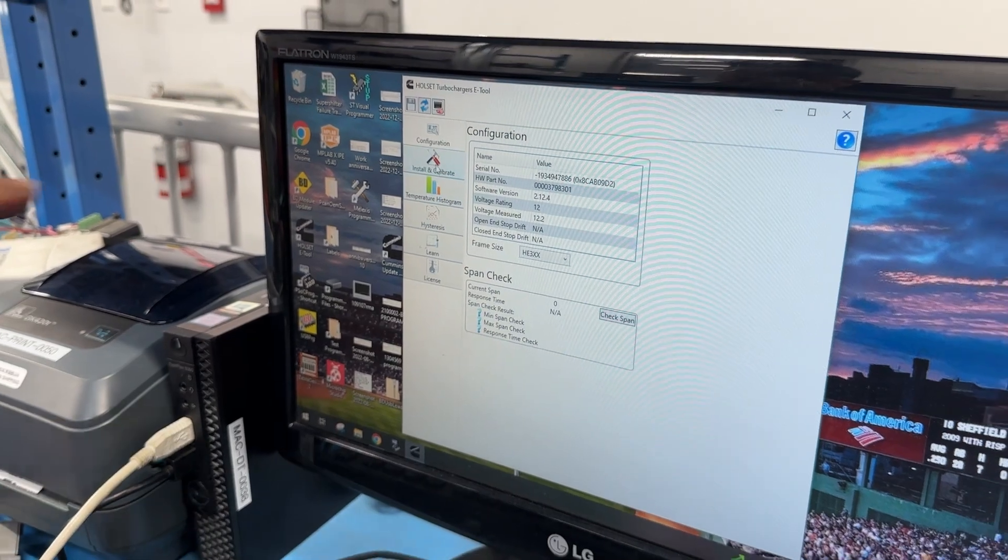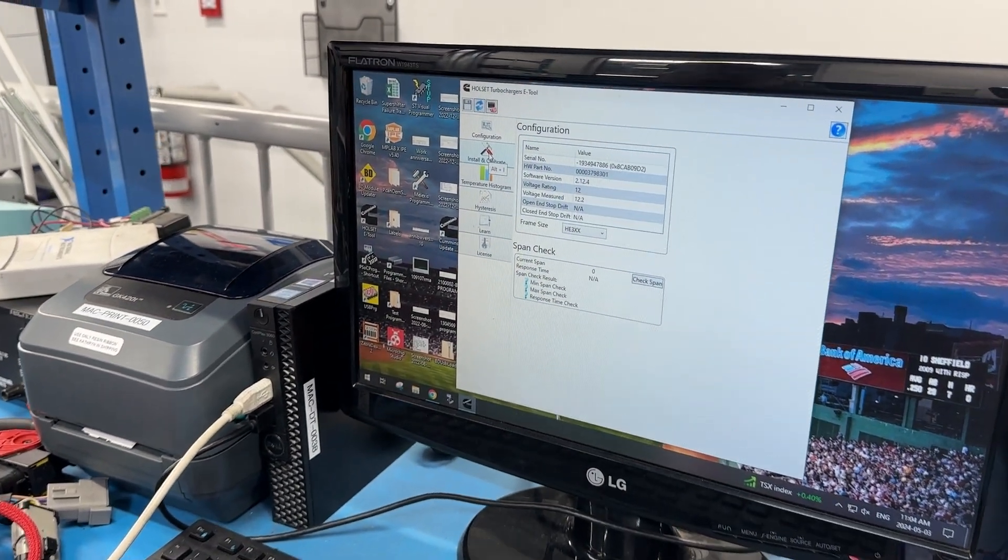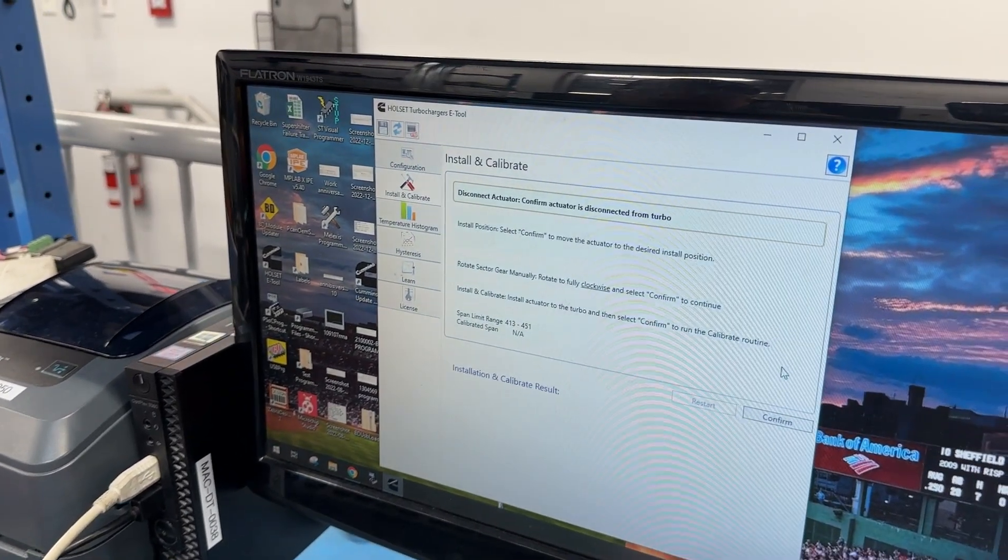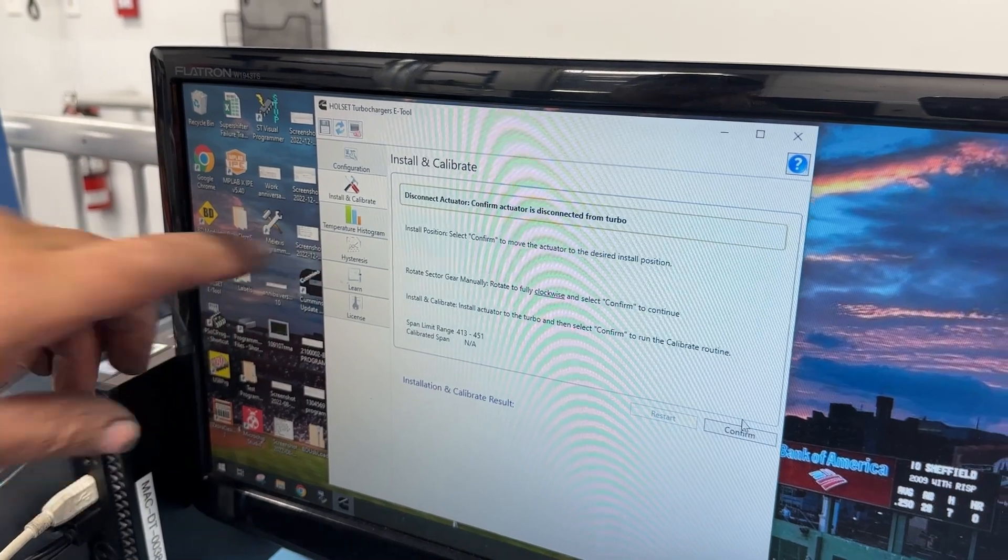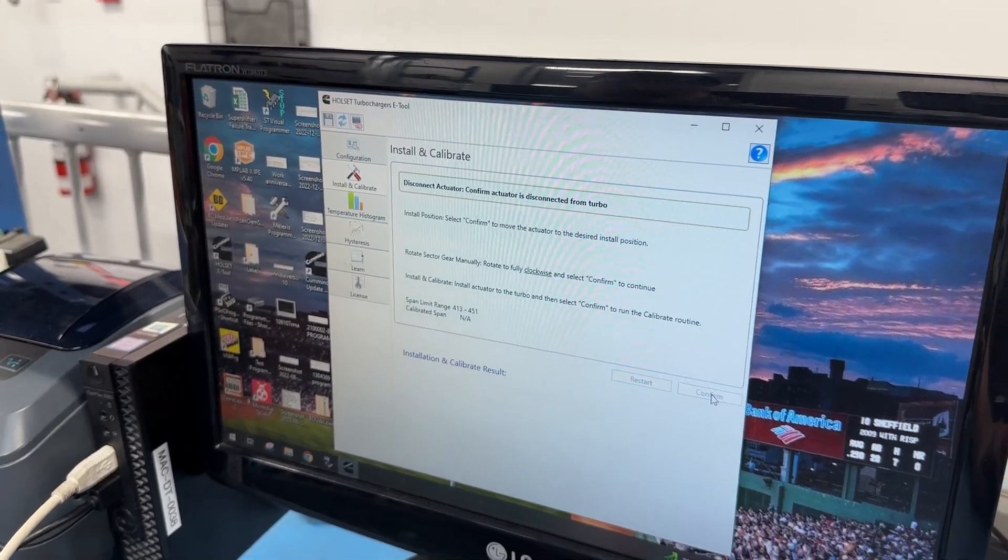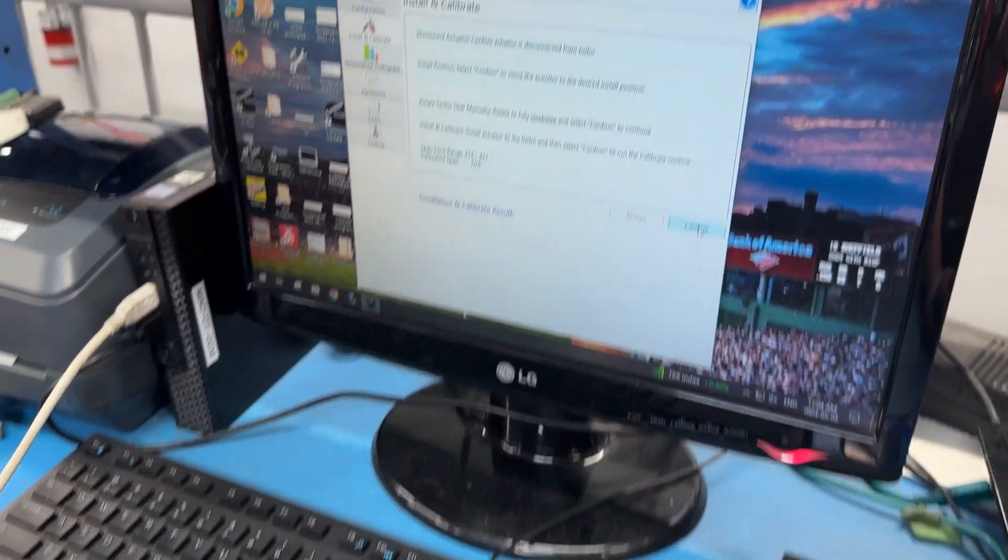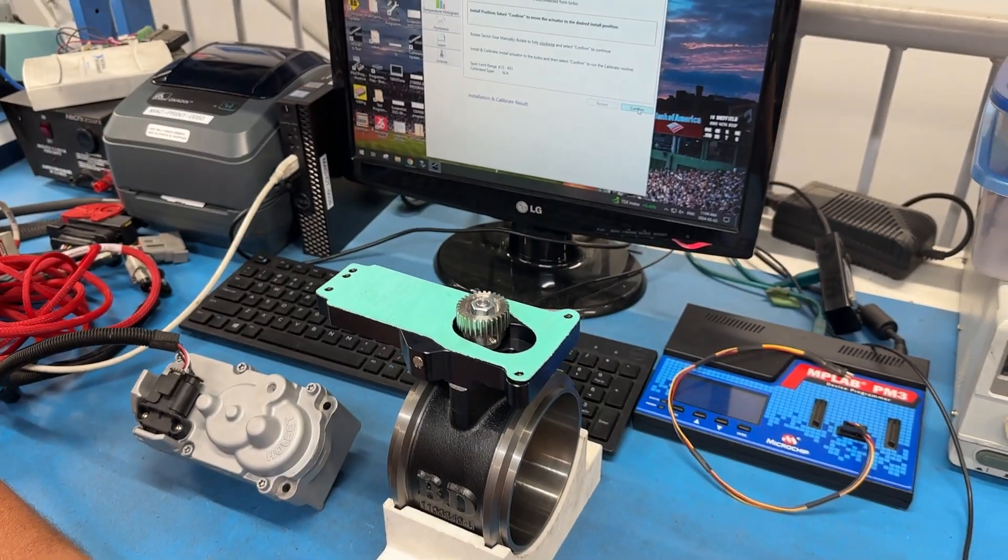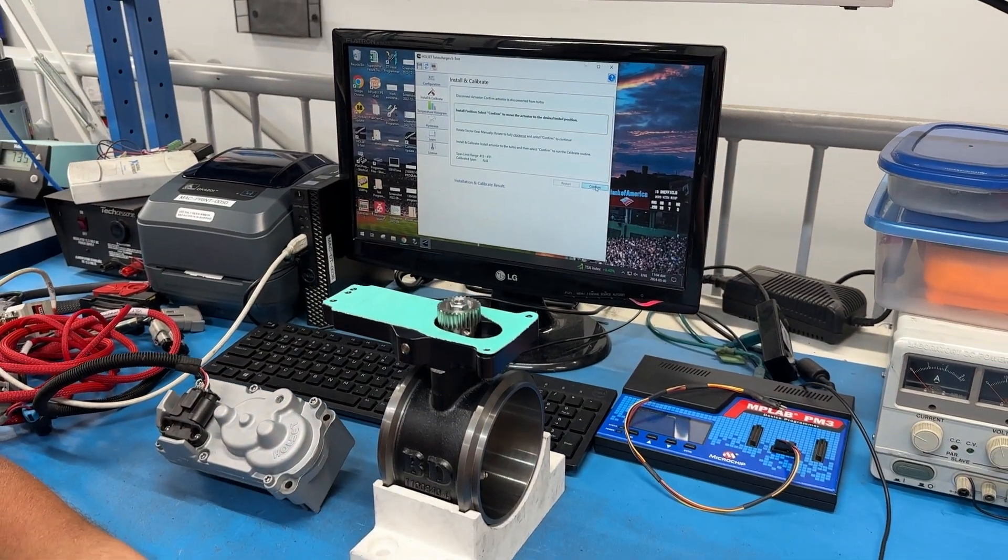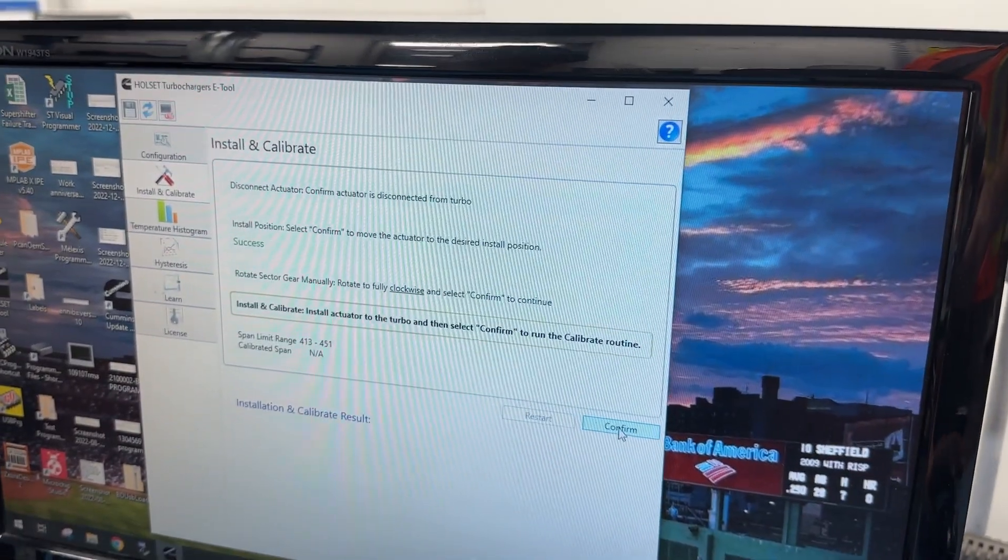Now we're gonna calibrate. When we follow the prompts, confirm, confirm, confirm, confirm that.